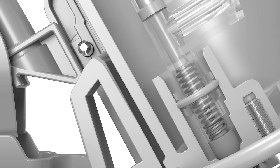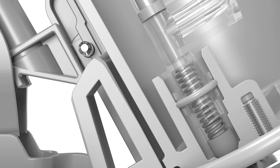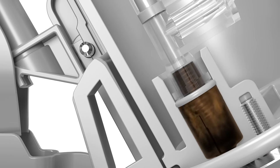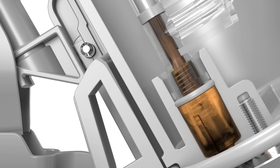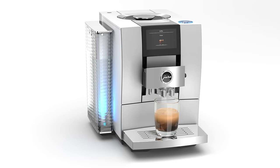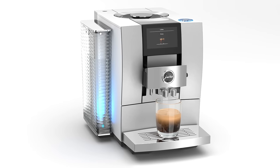At an ideal brewing pressure, the crema valve opens and the freshly brewed coffee is delivered to the coffee spout.